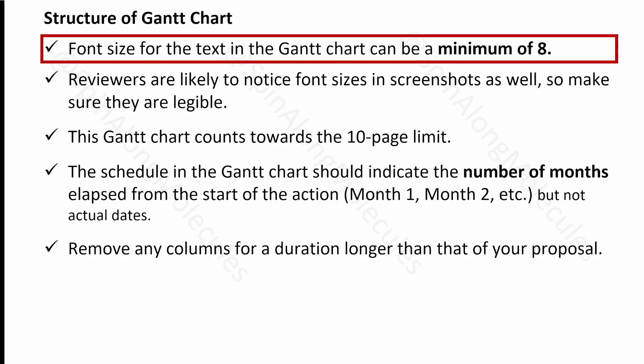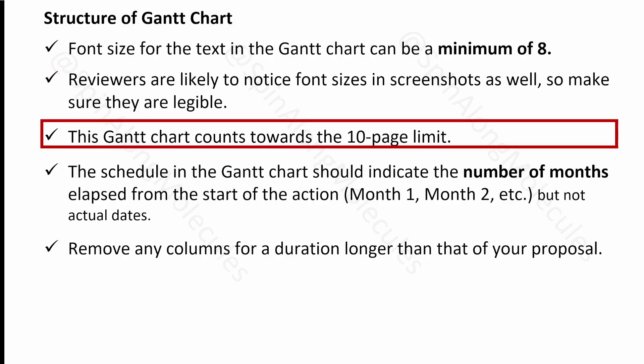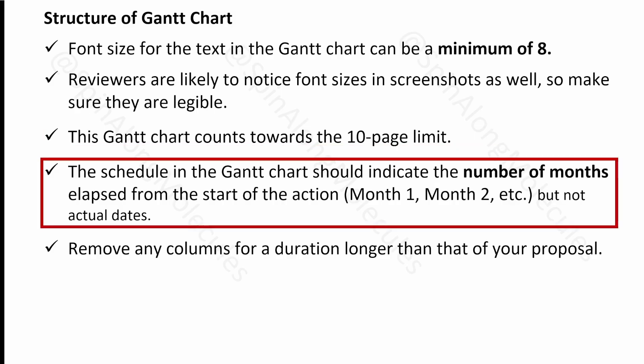Regarding font size, the recommended minimum is 8pt for Times New Roman. If you're using another font like Arial, you can go a little lower, but it should be easily legible — for example, I used 7.5pt with Arial and it was fine. Reviewers are likely to notice font size, especially if you include a picture or screenshot, so make sure it is legible. The Gantt chart counts toward the 10-page limit of your proposal.